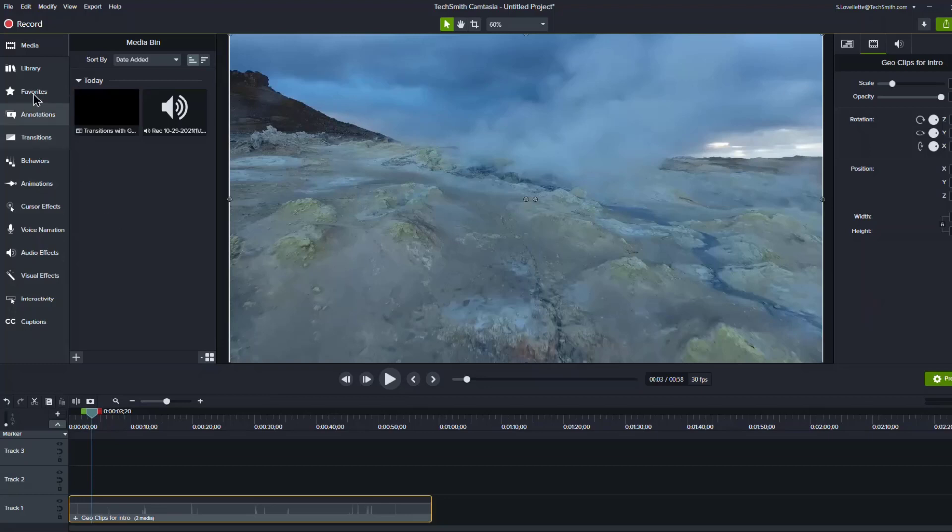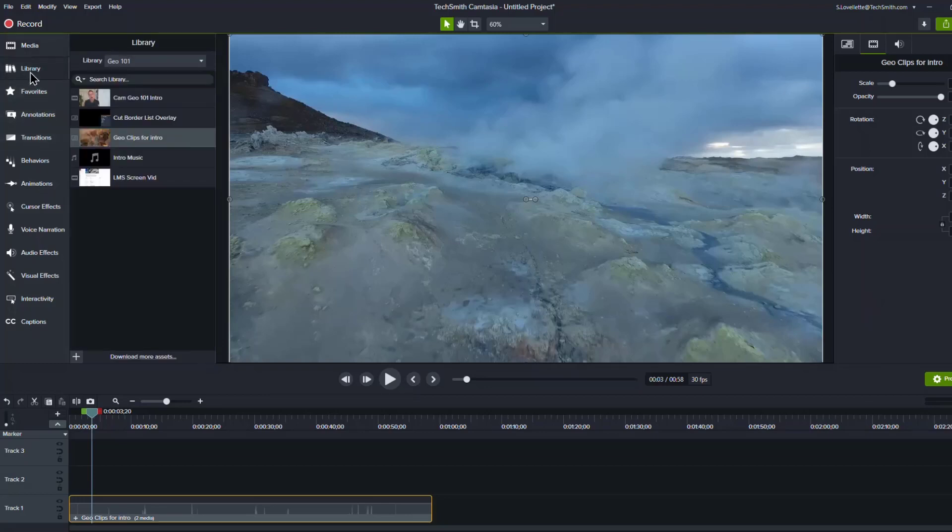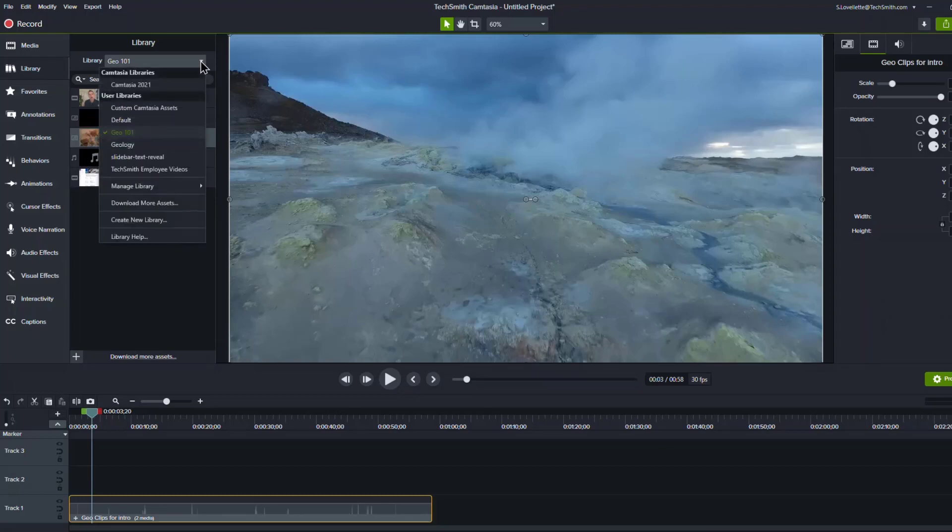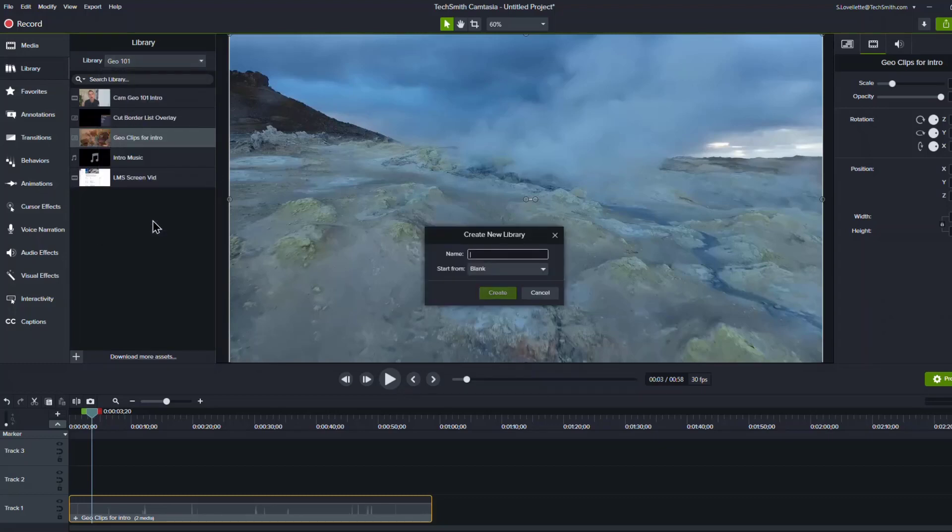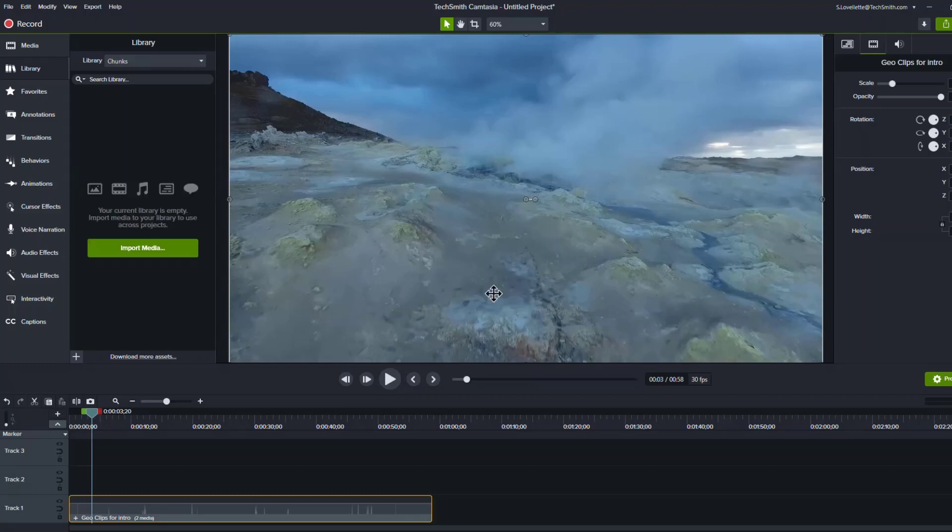So what I would recommend first doing is just going to the library tab and clicking on this dropdown and create new library and say, we'll just call this chunks for the purposes. But you could name it however your project name or however that works for you. And now, okay, I have this library with chunks.